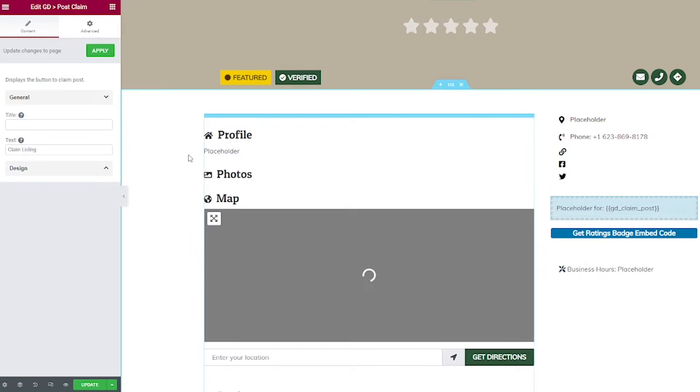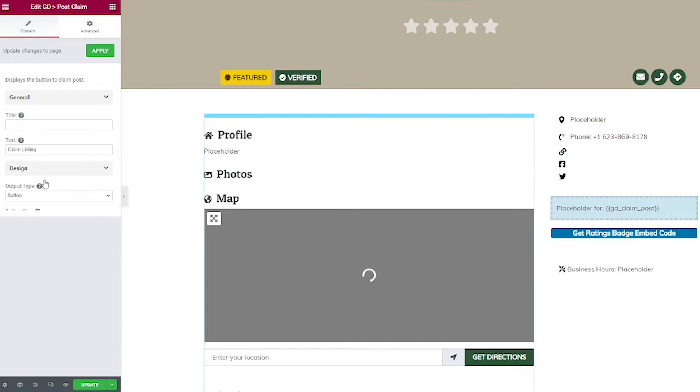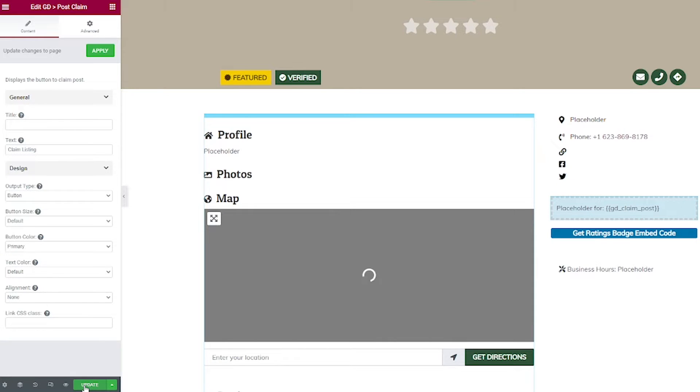And then we have some options where you can change the text and change the design if you'd like. I'm just going to go ahead and leave that as default for now. And then I'm going to click Update.